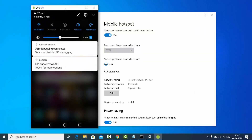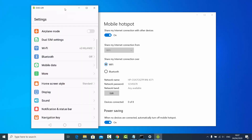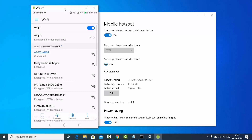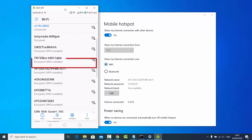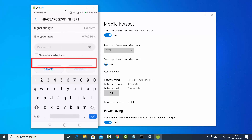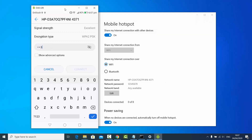I'll go to my Wi-Fi settings and click on Wi-Fi. This is my normal Wi-Fi, but I want to connect to the hotspot I just created. Here I'm going to enter the password I set.